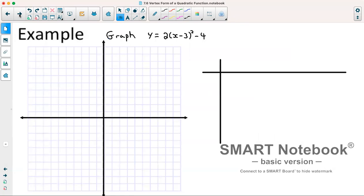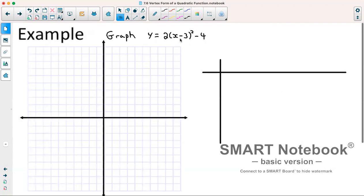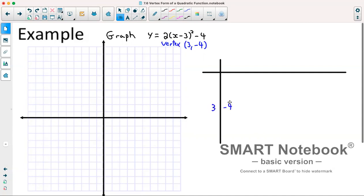For example, graph y equals x minus 3 squared minus 4. One key thing when looking at this equation is it takes the form of minus h. So because it's minus h, that means this h value is positive 3. This doesn't change because it's plus k, so our h value always changes sign from what's in the equation. So we know our vertex is at 3, negative 4.